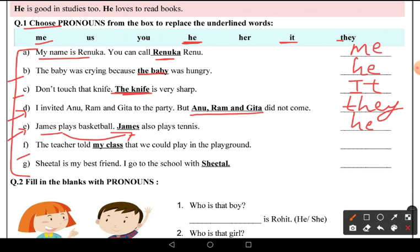Sixth: 'The teacher told my class that we could play in the playground.' Here 'my class' is replaced by 'us', so the sentence becomes: 'The teacher told us that we could play in the playground.'